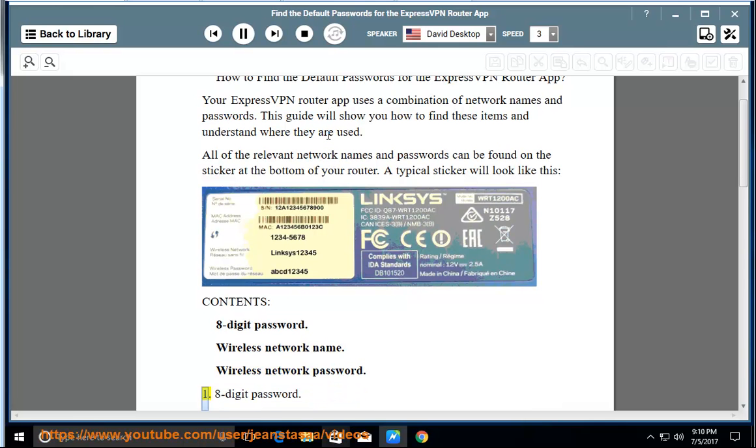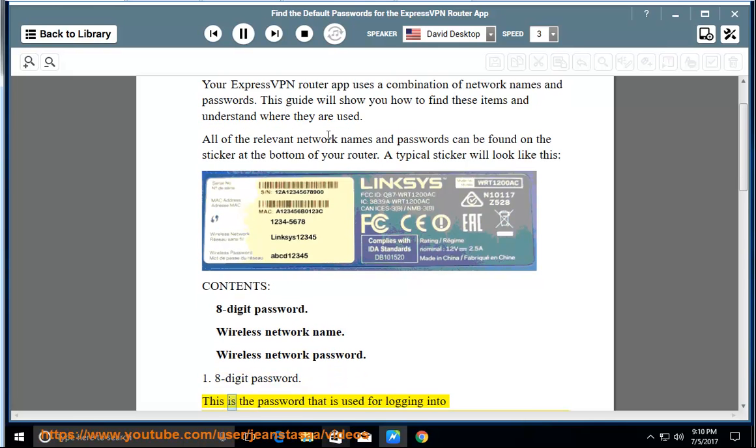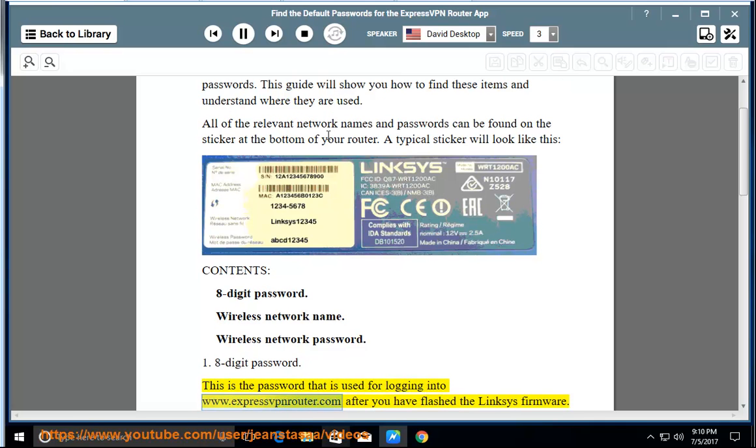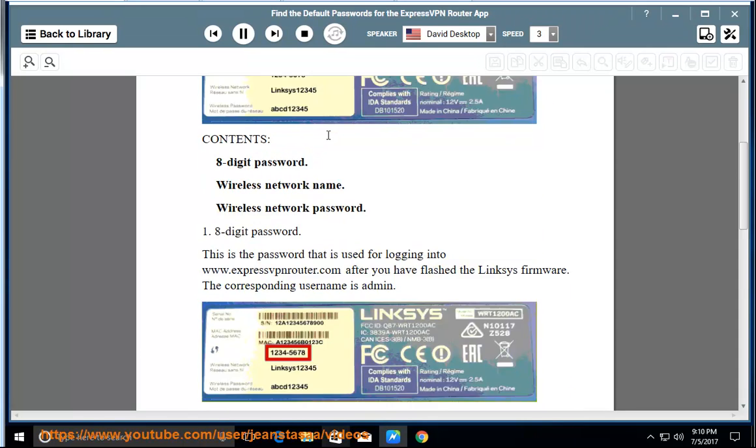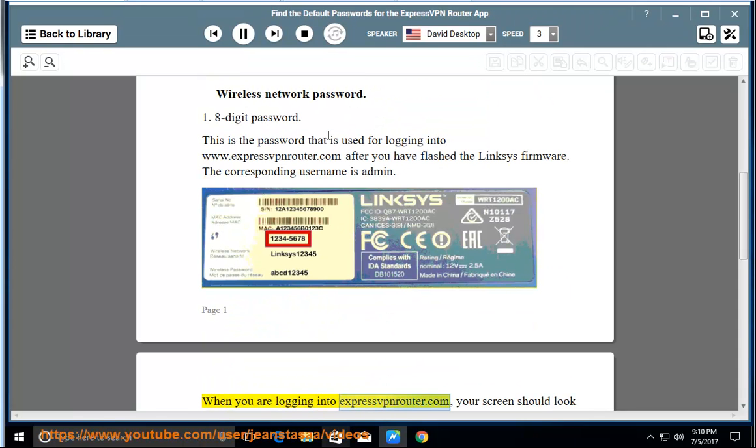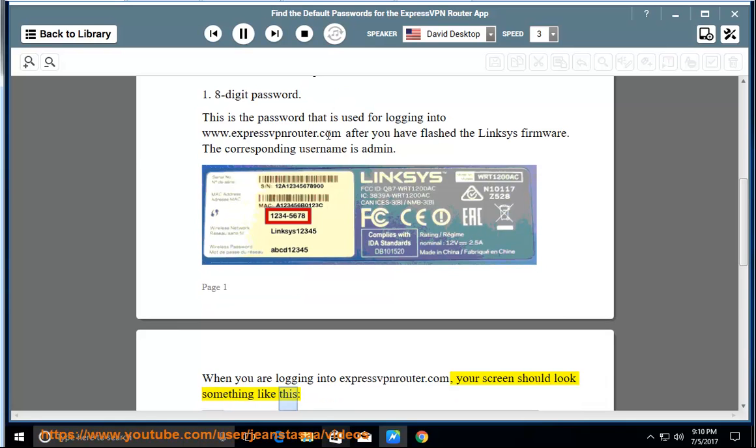1. 8-digit password. This is the password that is used for logging into www.expressvpnrouter.com after you have flashed the Linksys firmware. The corresponding username is admin. When you are logging into expressvpnrouter.com, your screen should look something like this.